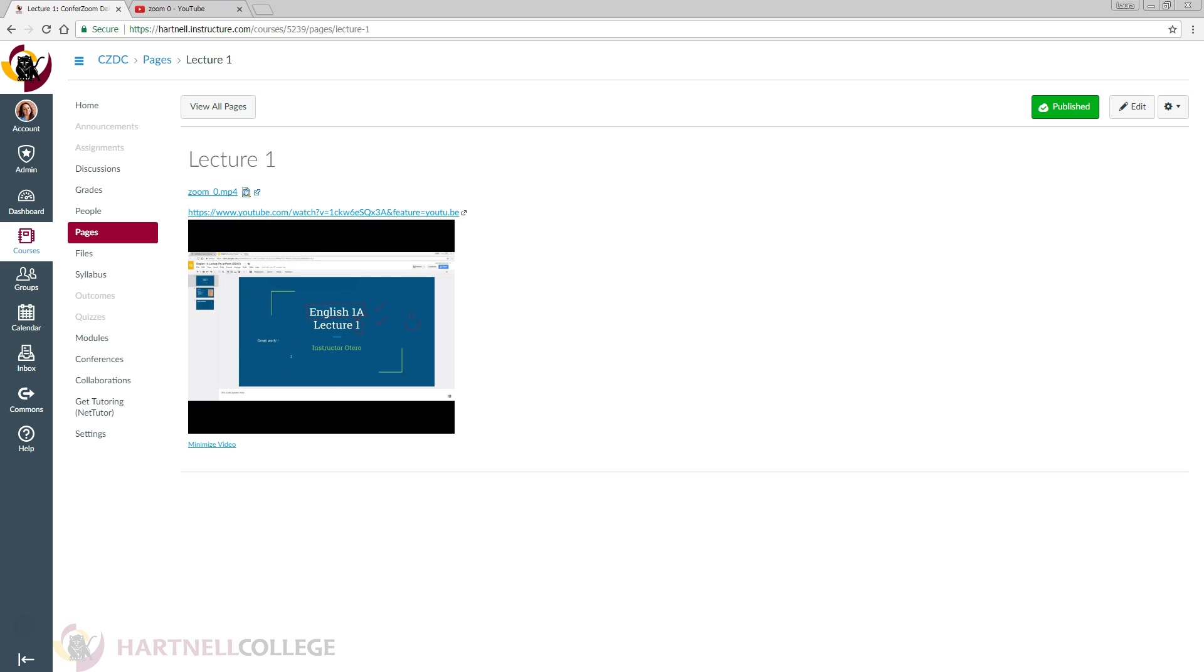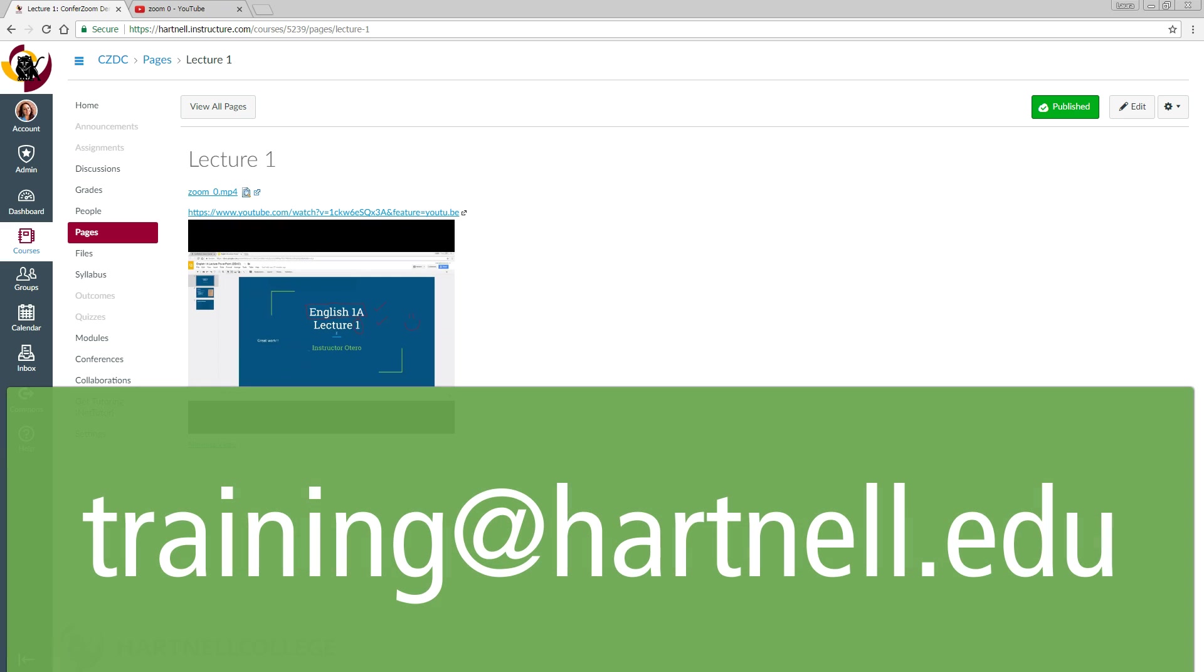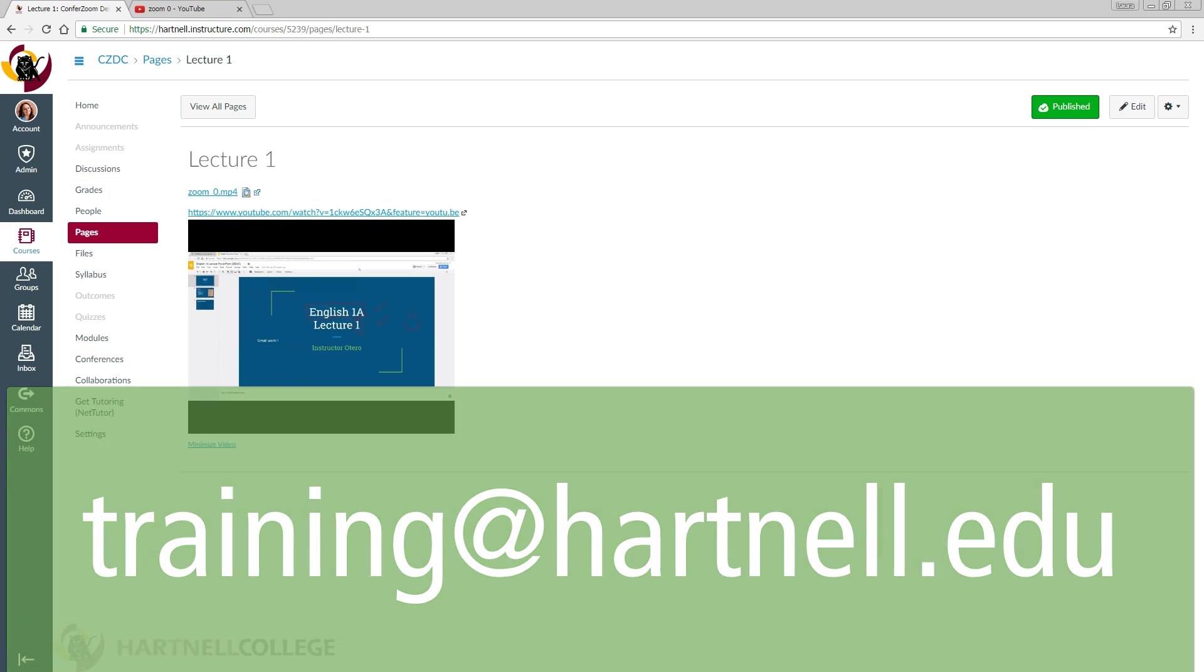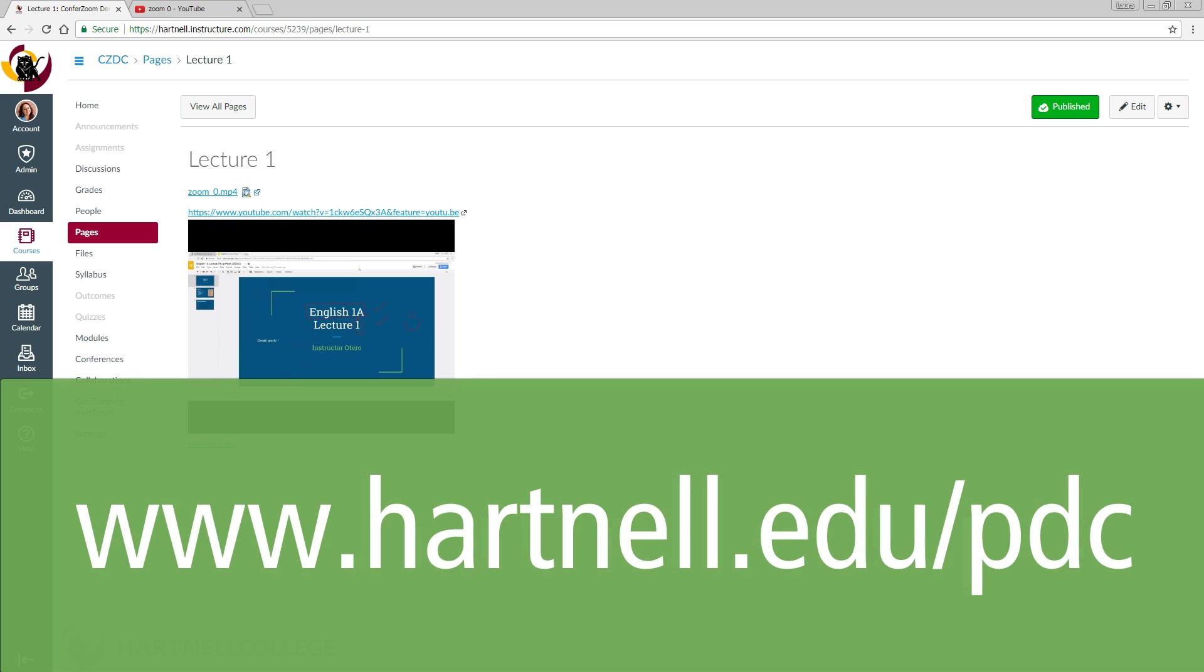You can always direct any questions to training at hartnell.edu, or check out hartnell.edu slash pdc for more tutorials and guides. As always, thanks for watching.